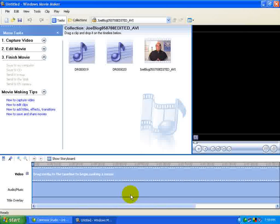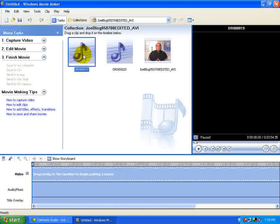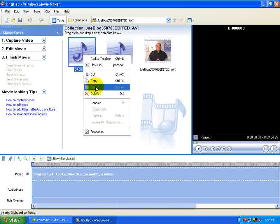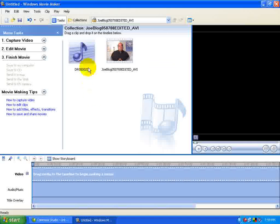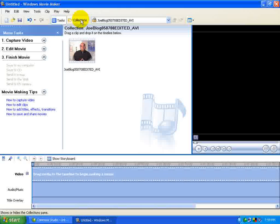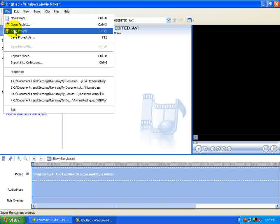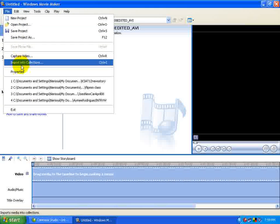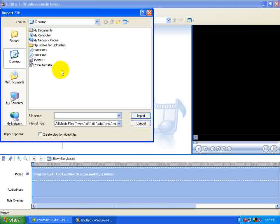And then here's how it works. I've got a couple of files here, I'm just going to delete these real quick to make it real simple. Basically, you don't even have to mess with these buttons. Go to File, Import into Collections.